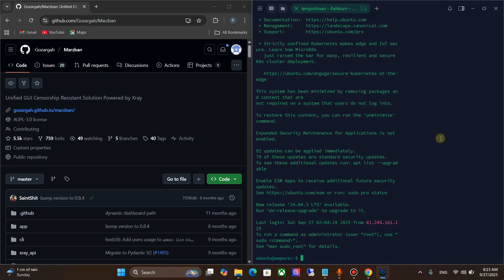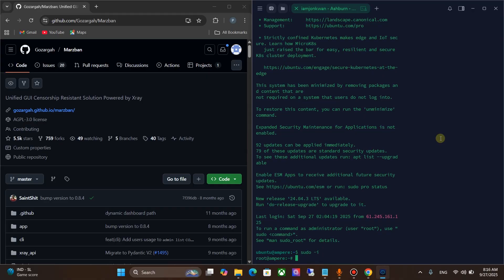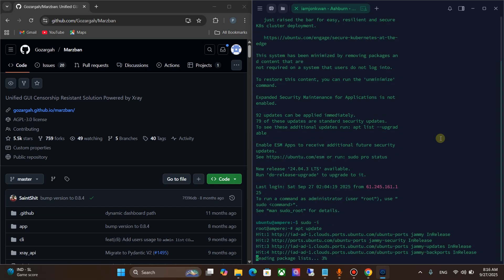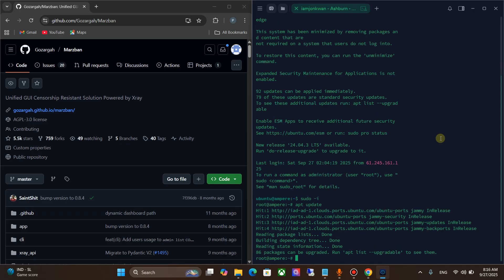First, get root access. Next, update packages. Now we need to install Marzban panel.